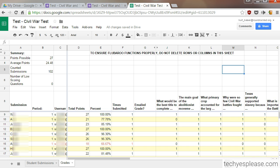Again, this is a really fast and easy way to get maybe shorter-term checks for understanding done. This is actually a somewhat long assessment that we did through it as well. It's a pretty handy tool. Let me know if you have any questions getting started with Flubaroo.